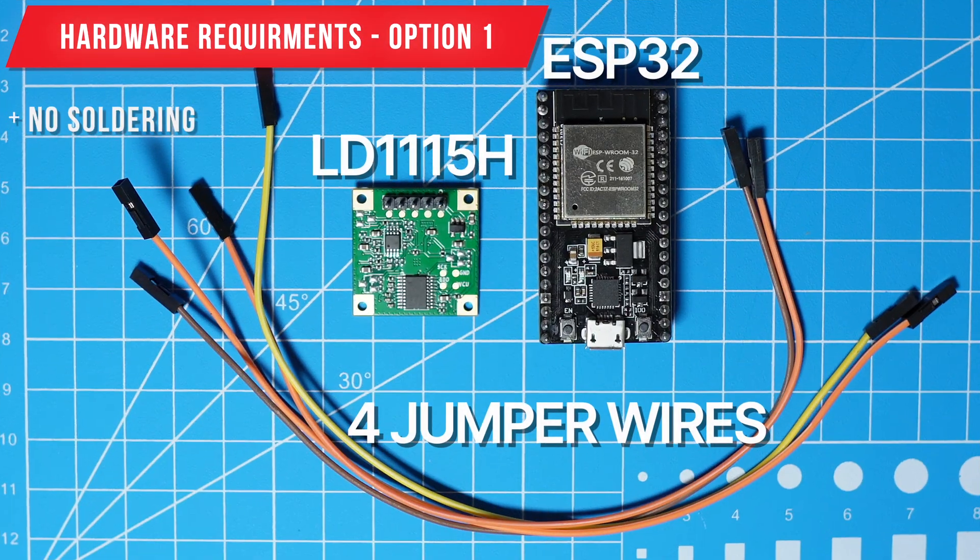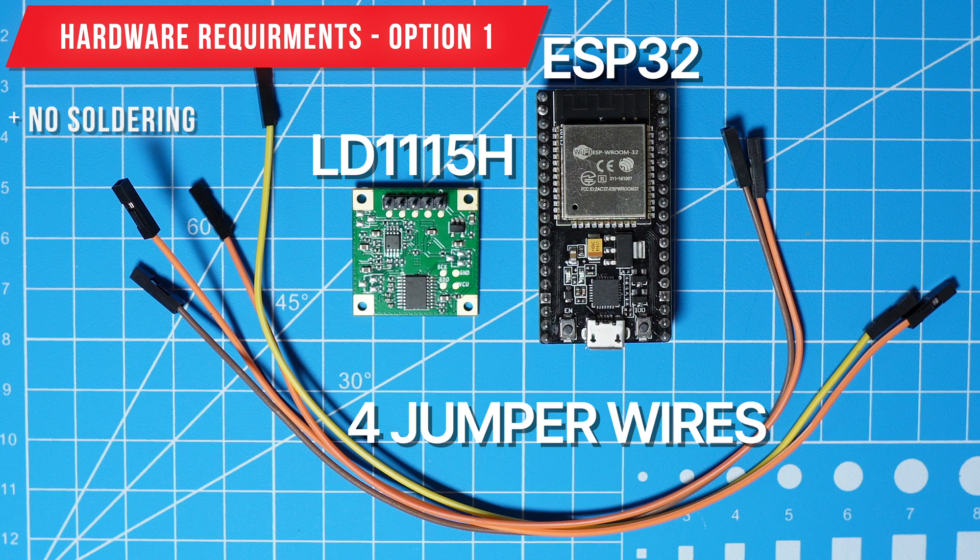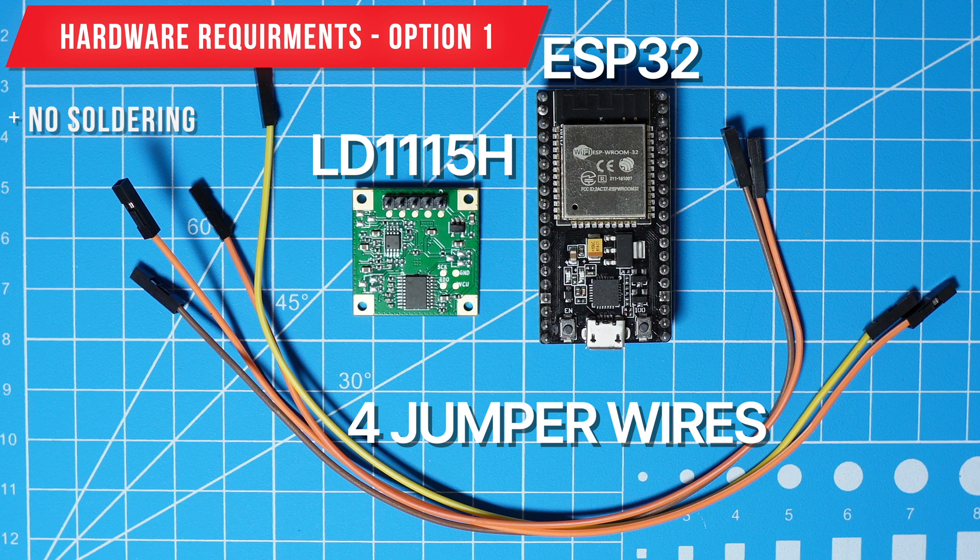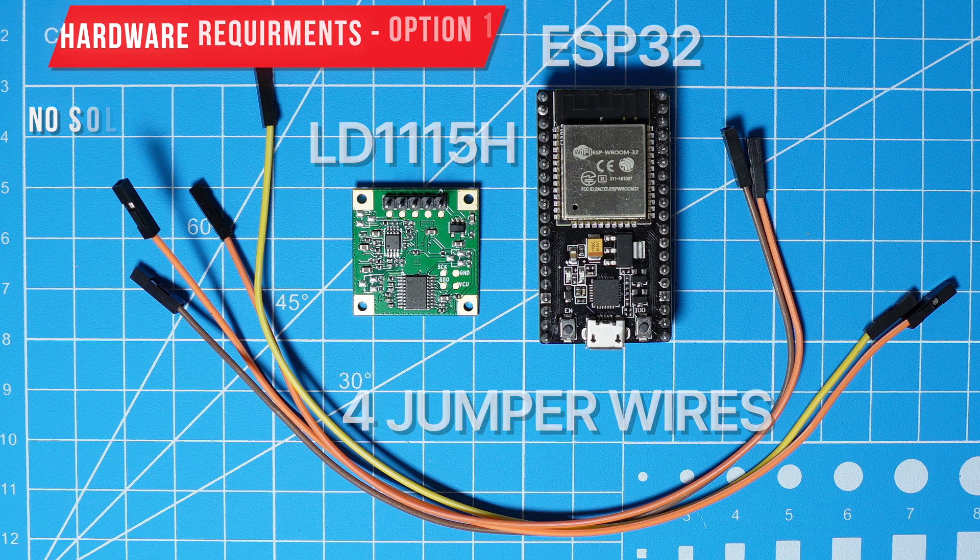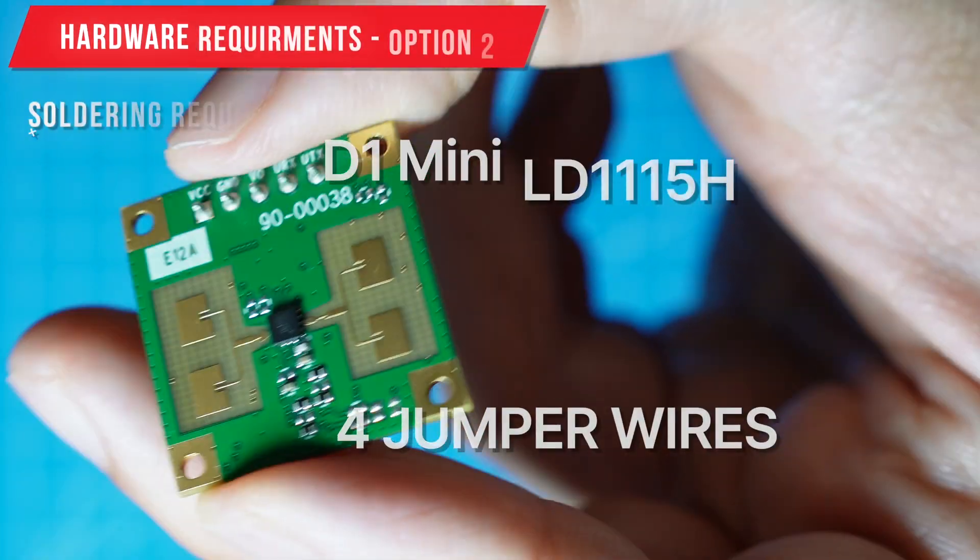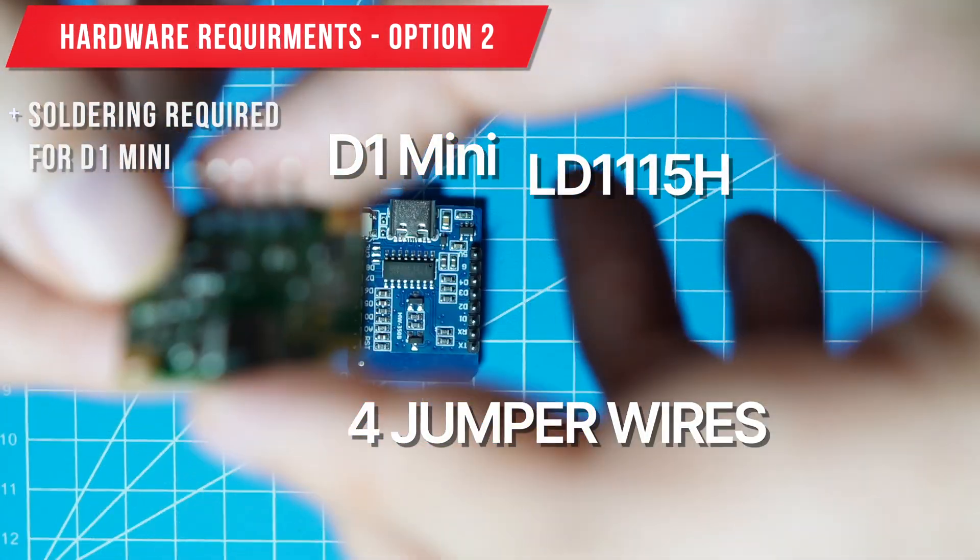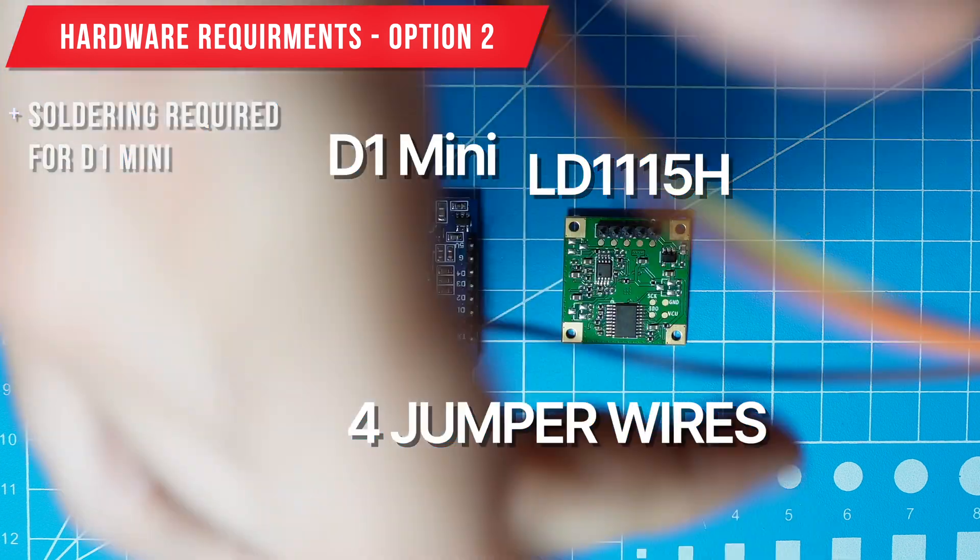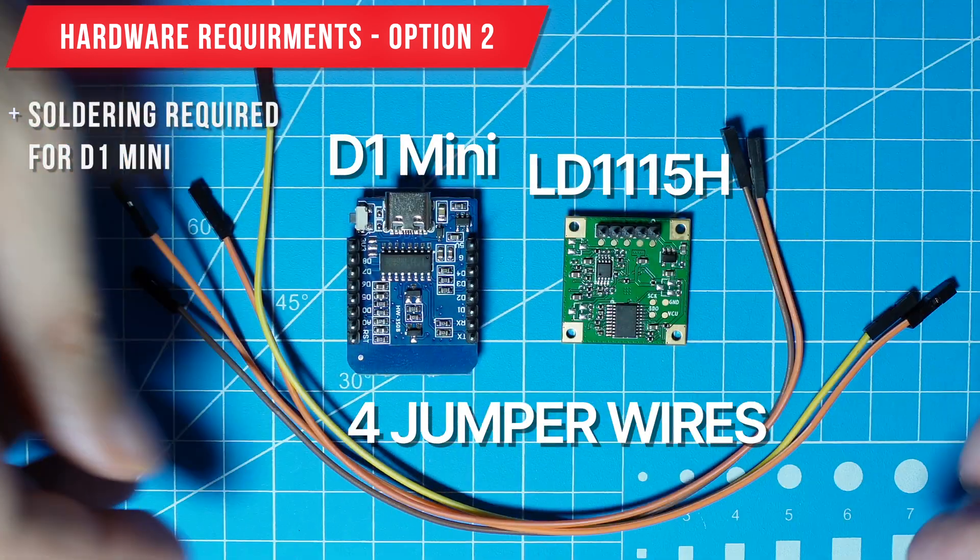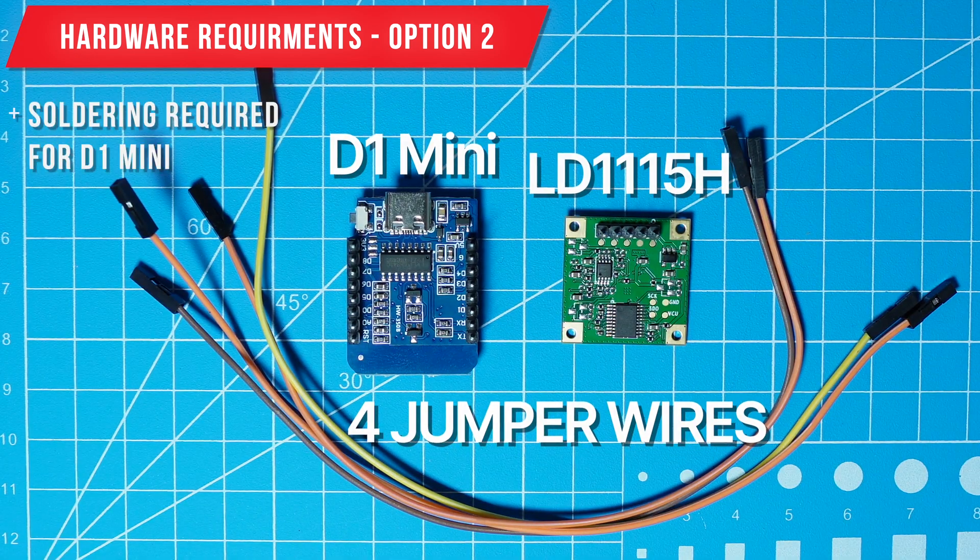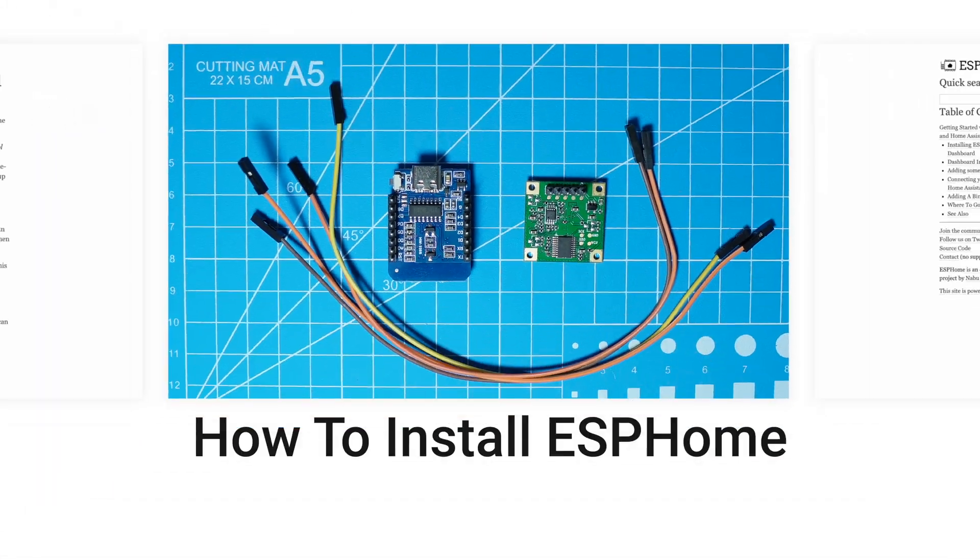The first option which does not require soldering is to use an ESP32 board, the LD1115H and four jumper wires. The second option requires soldering and involves using the D1 mini, the LD1115H and four jumper wires.